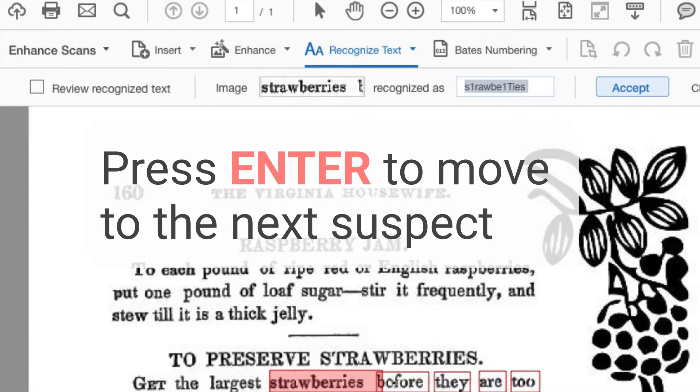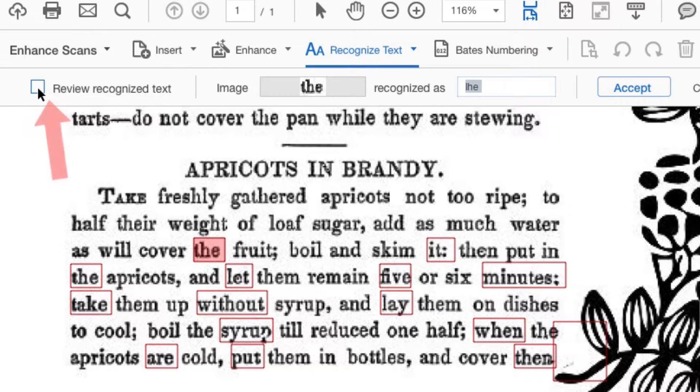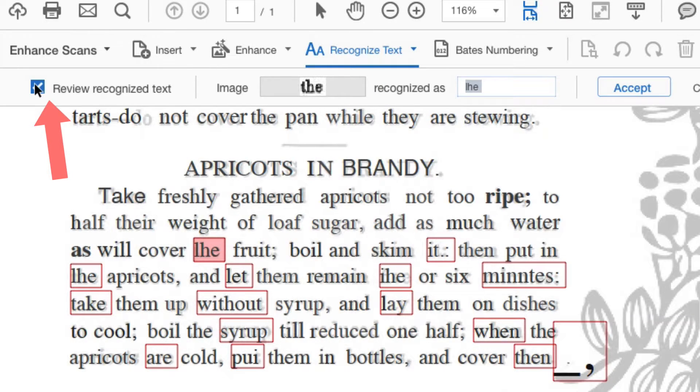If you want to keep track of your progress, click Review Recognize Text to add an overlay to the page showing the captured content.